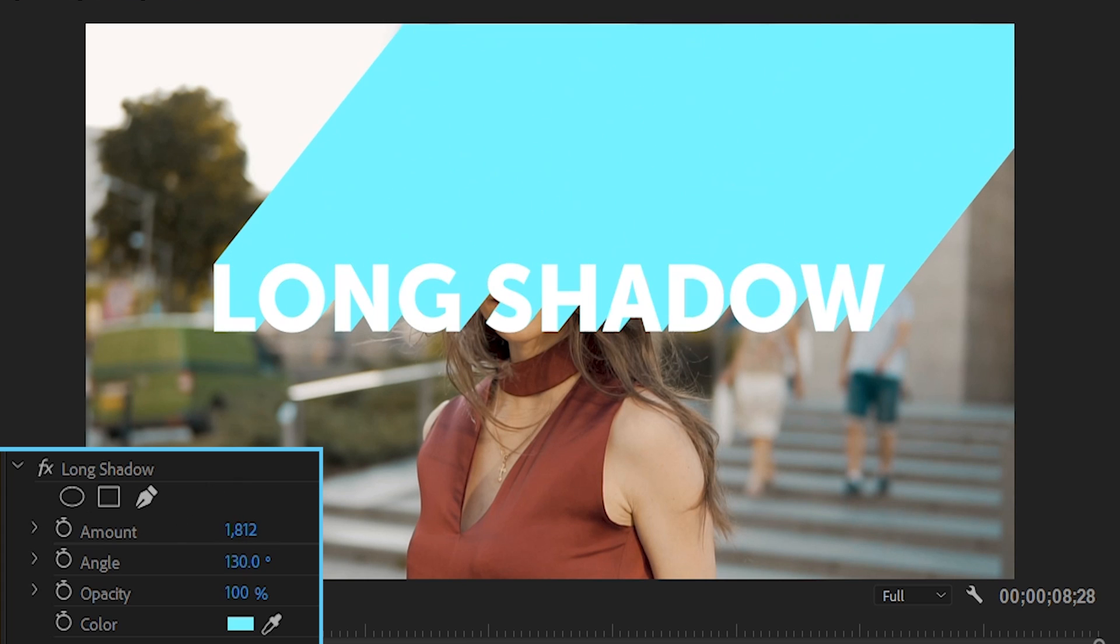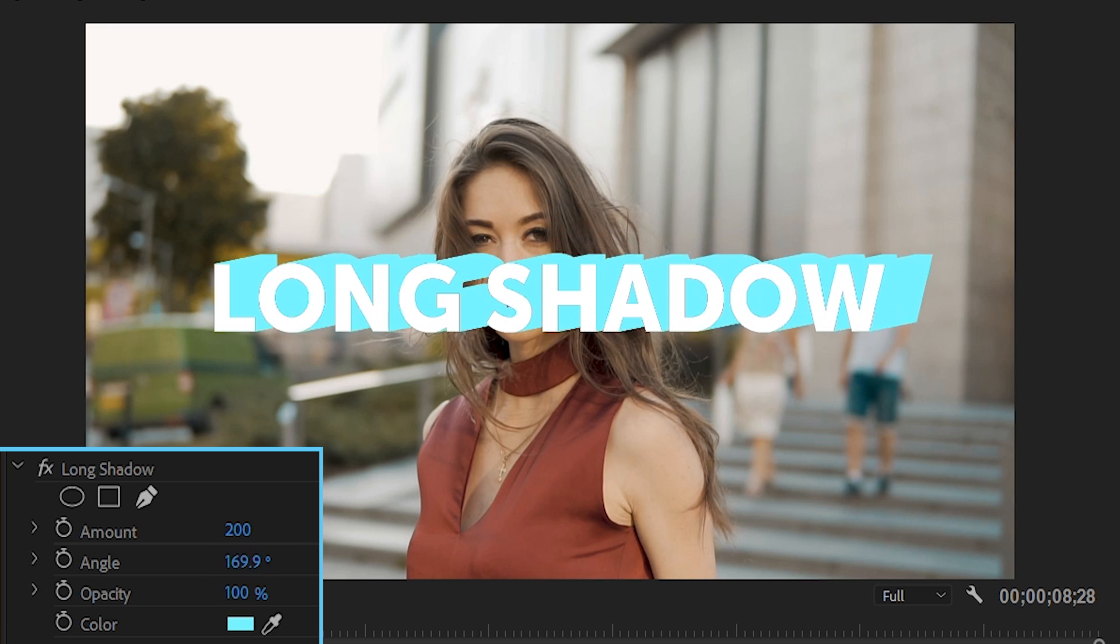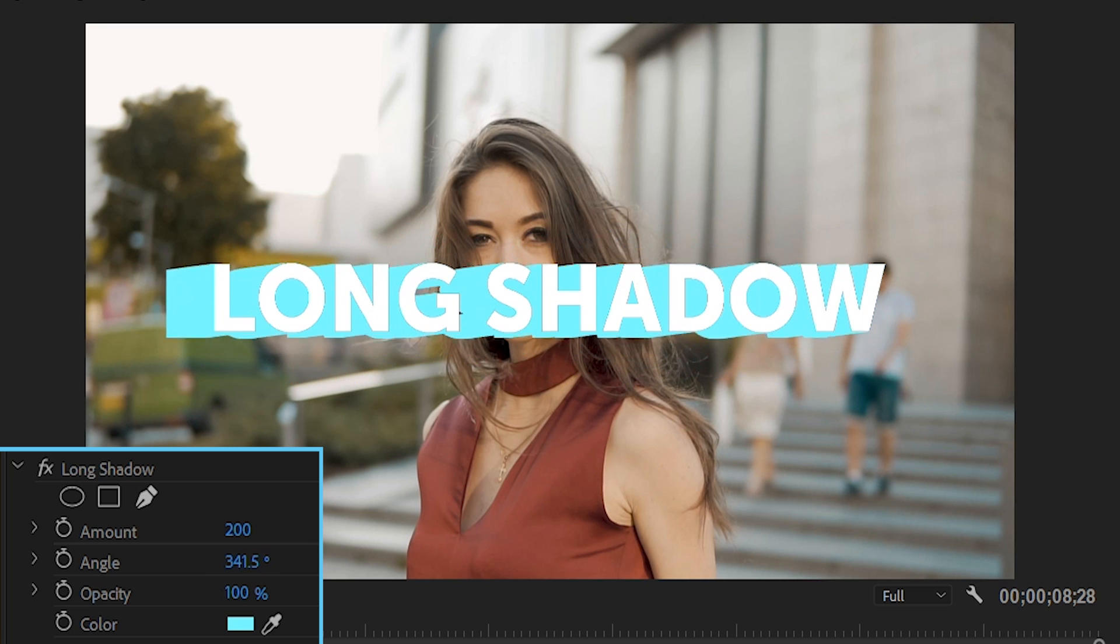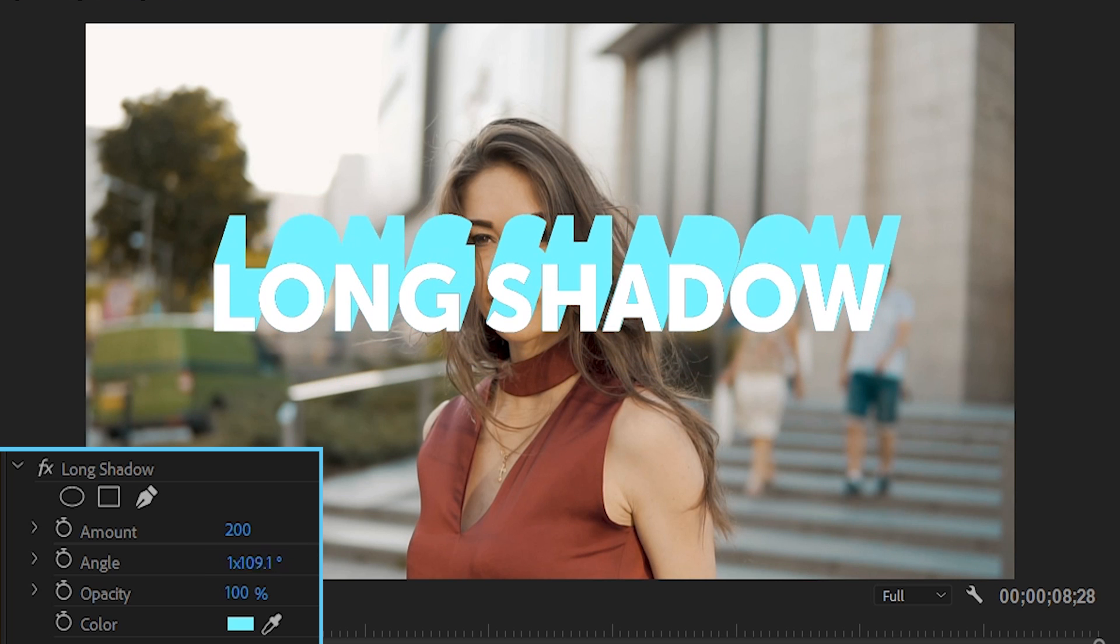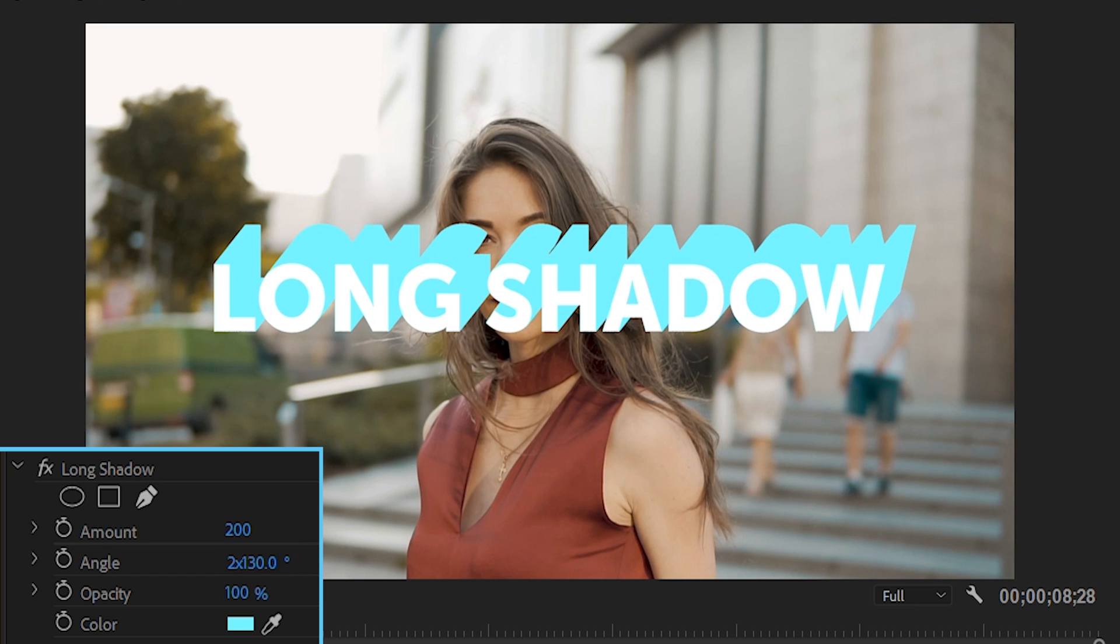Next up is Angle, which, just like you'd imagine, changes the angle at which the shadow is cast. By default it's set to 130 degrees, but you can input any angle or multiple of values, but we'll get back to that a little bit later.